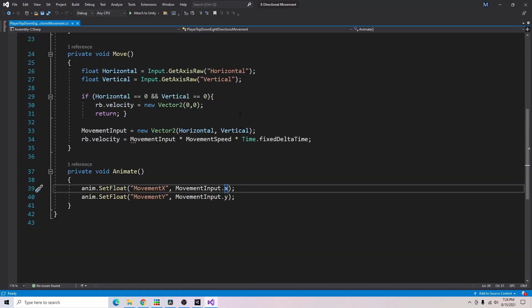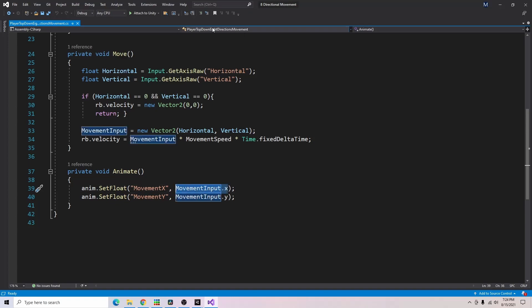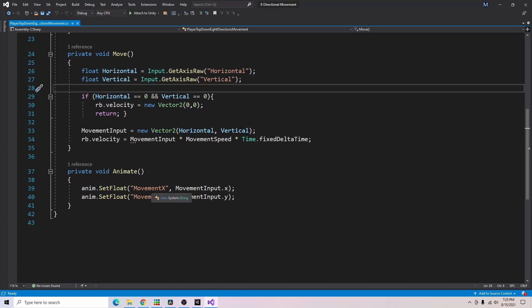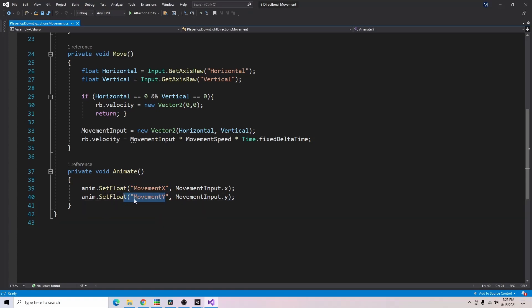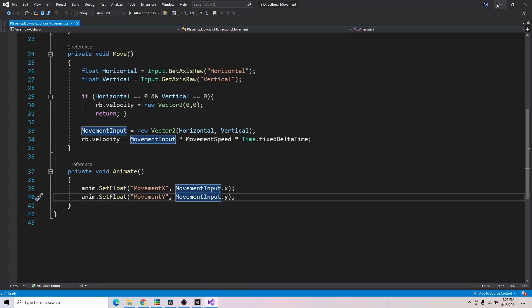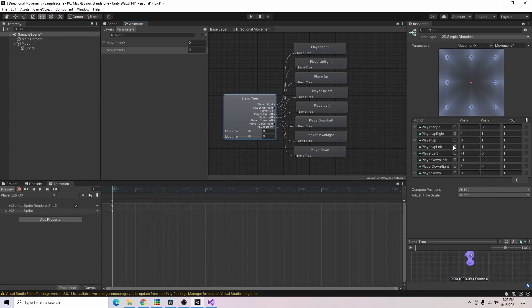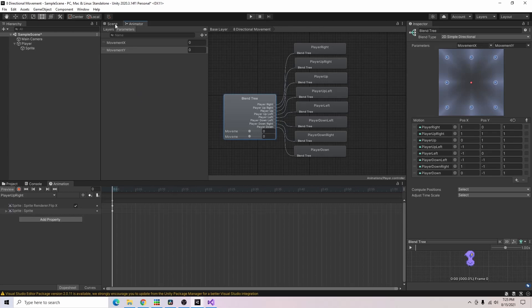And as you can see down here in our animate function, this is where we're setting our input. So we're getting our input from our horizontal and vertical get axis raw inputs and then we're setting our movement x and movement y parameters based on those inputs. So that's what feeds into here and this is what determines which animation should play.